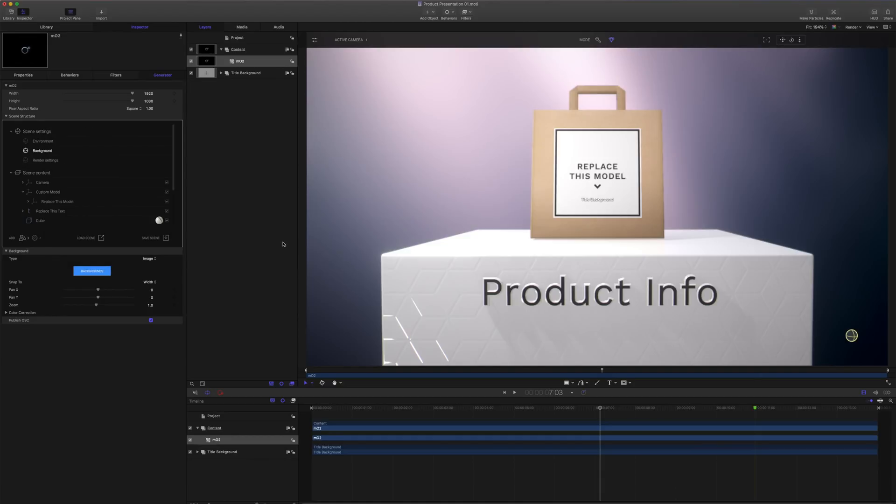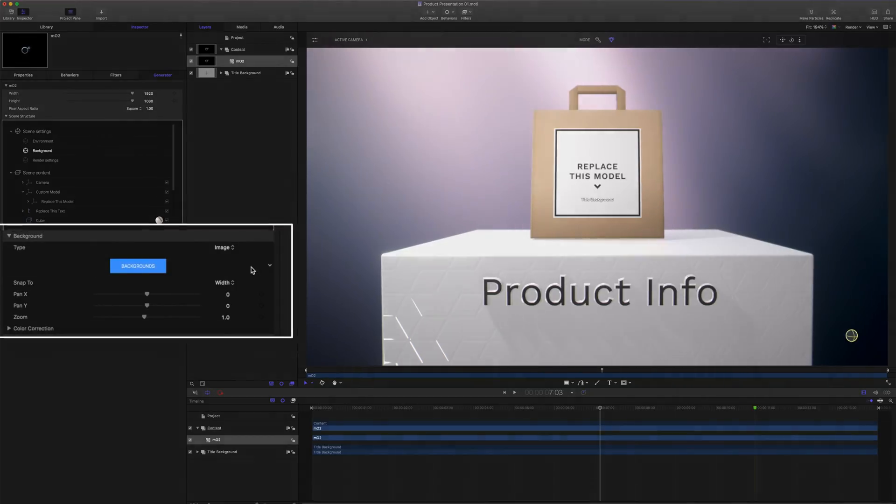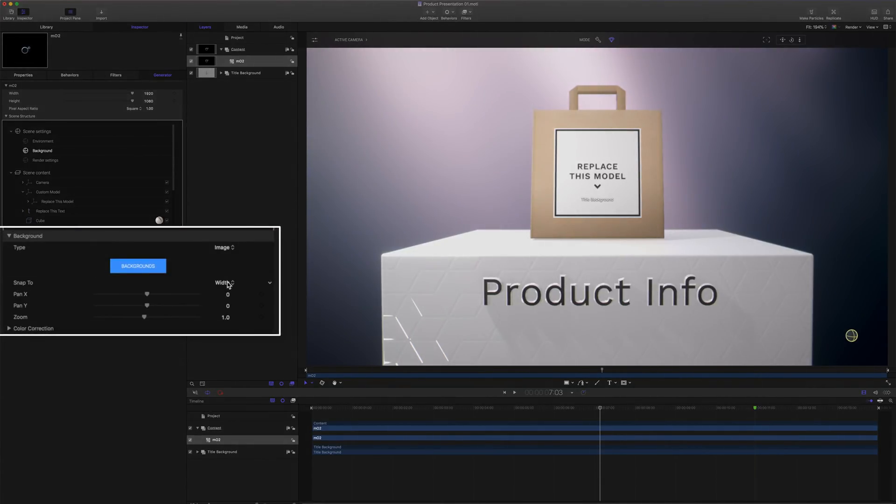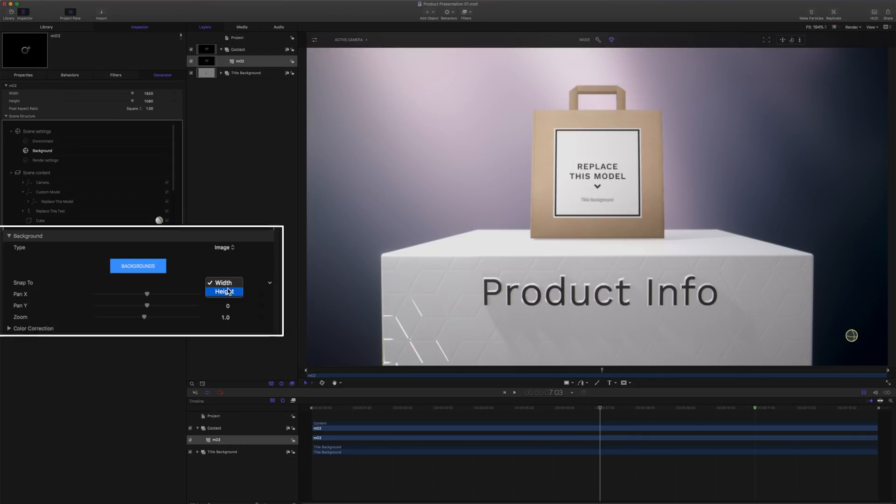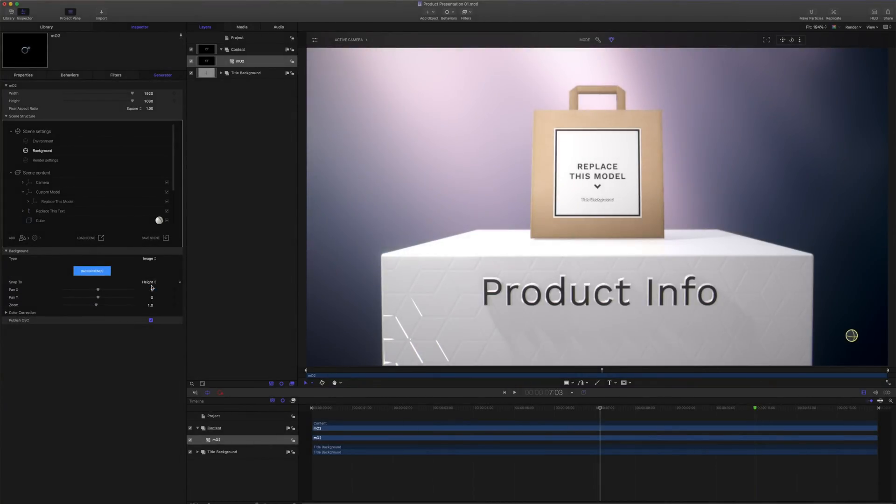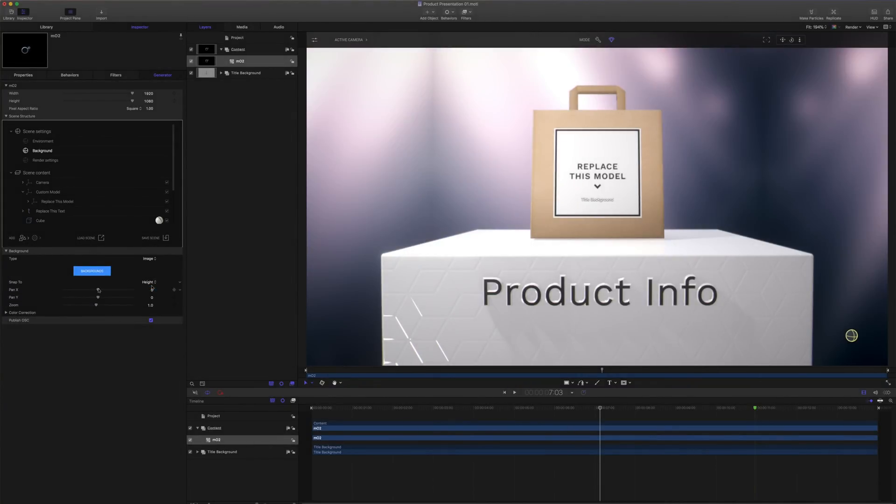In our image background parameters, we have a few options. By default, our snap tool will be set to width. The background image is going to be scaled to match the project's width. Changing it to height will cause the background image to be scaled to match the project's height.